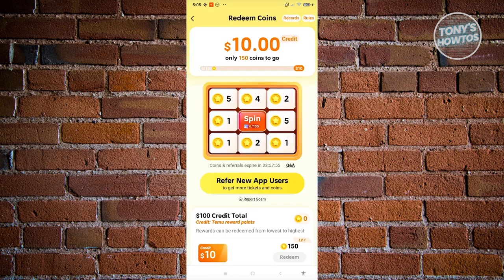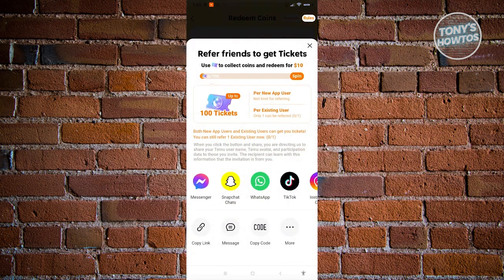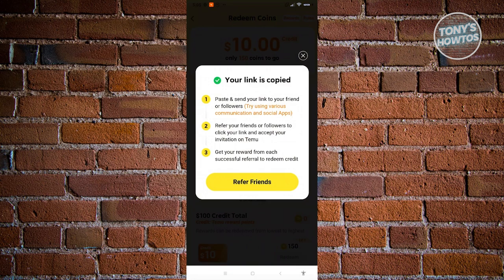Now from here just click on the refer new app users here for you to start sharing your link or start inviting new users to your Timu account. You could go and click on copy a link here or you could even click one of the following options.